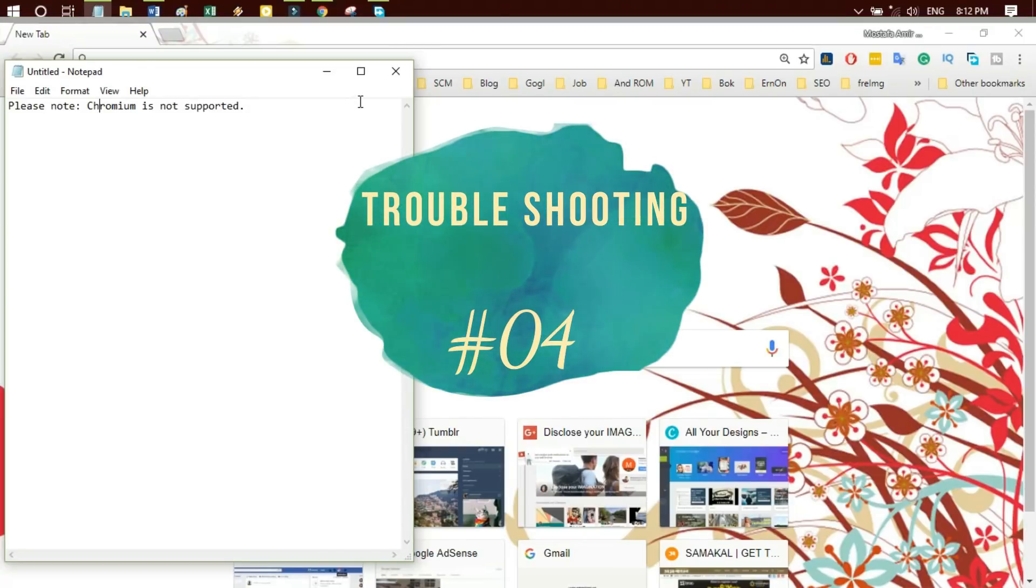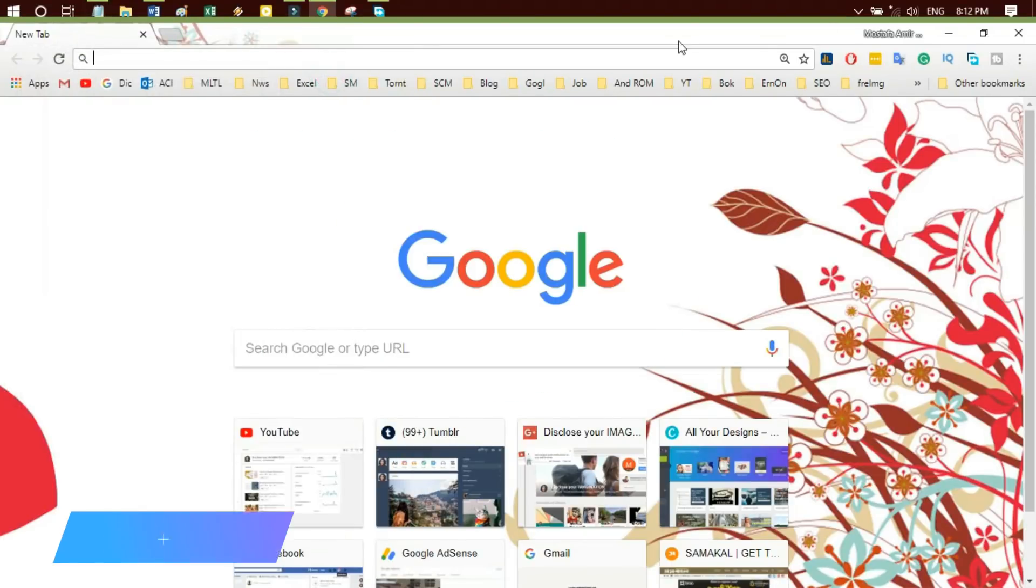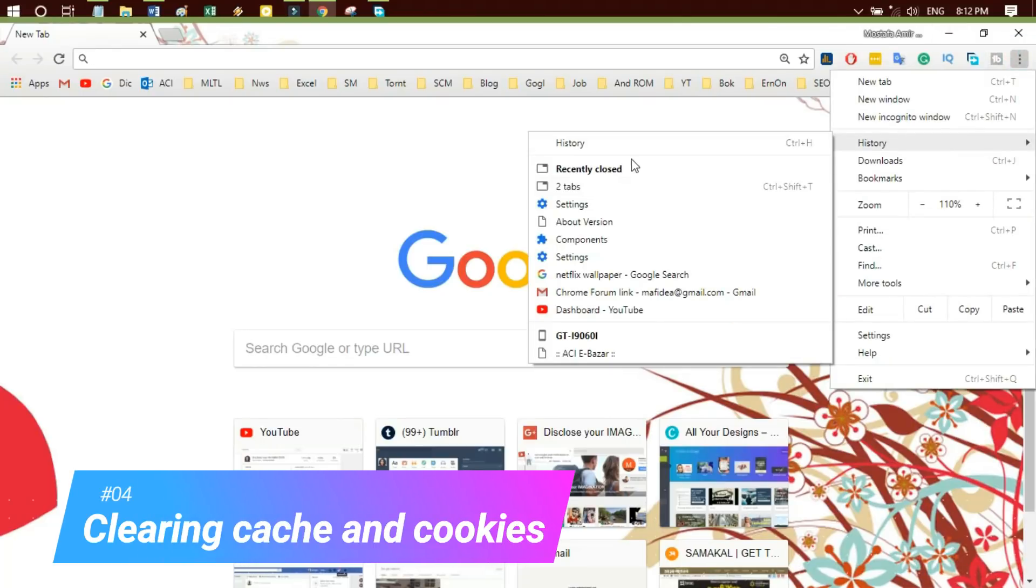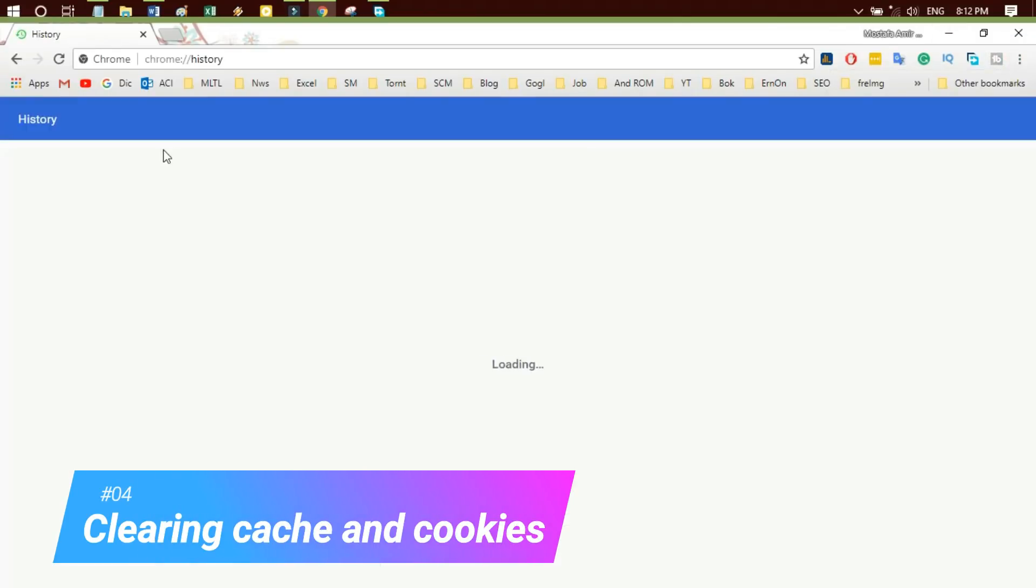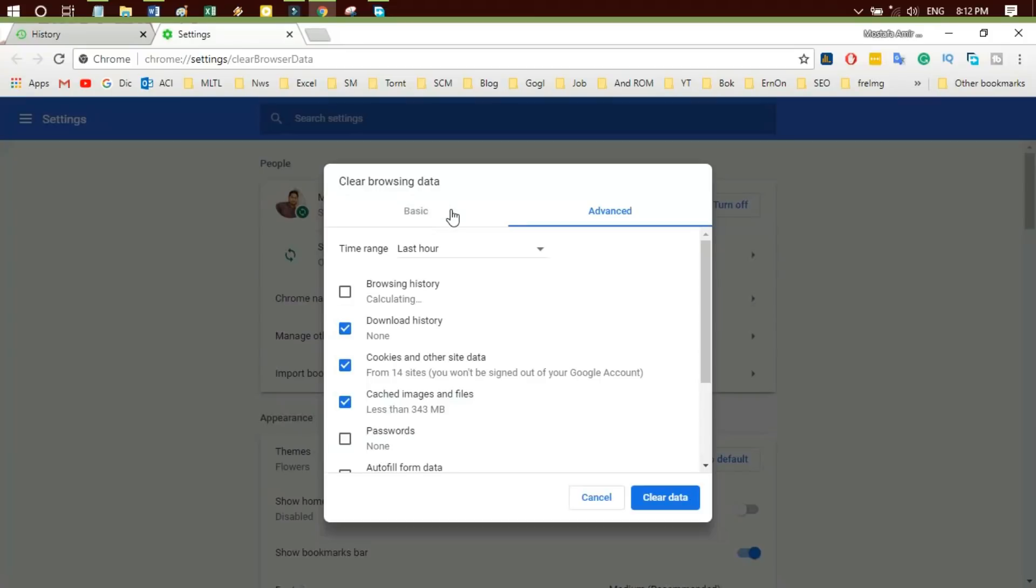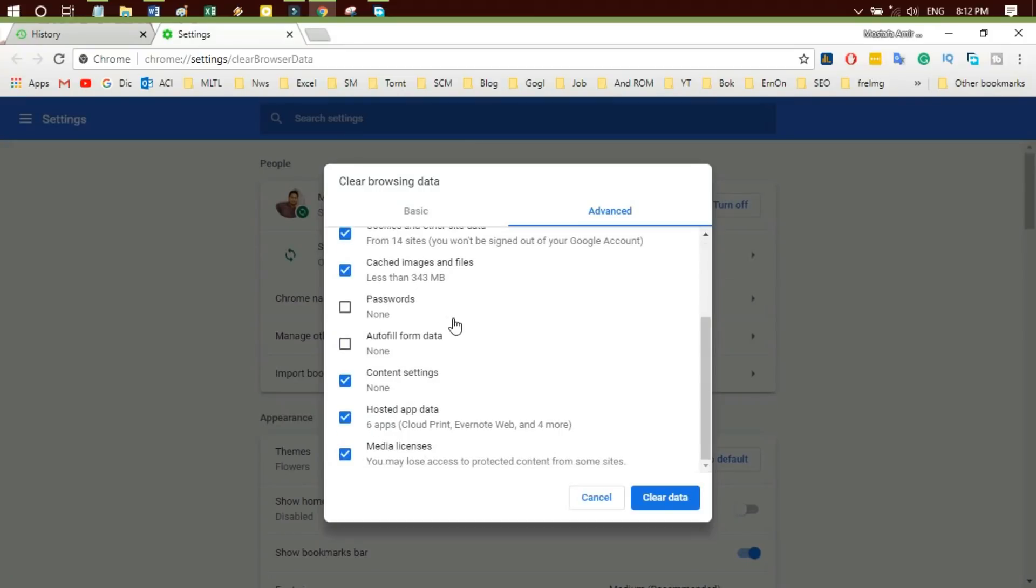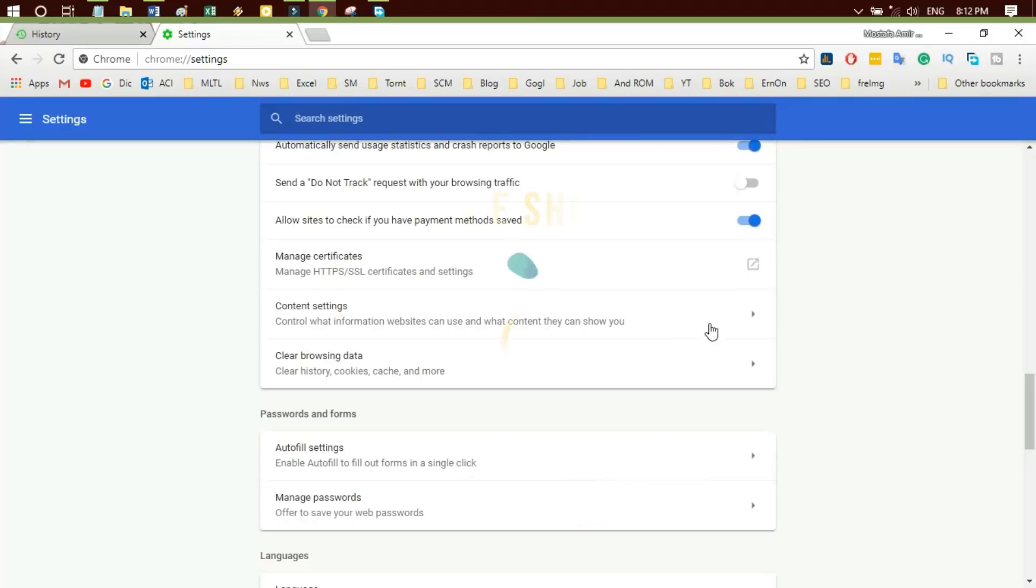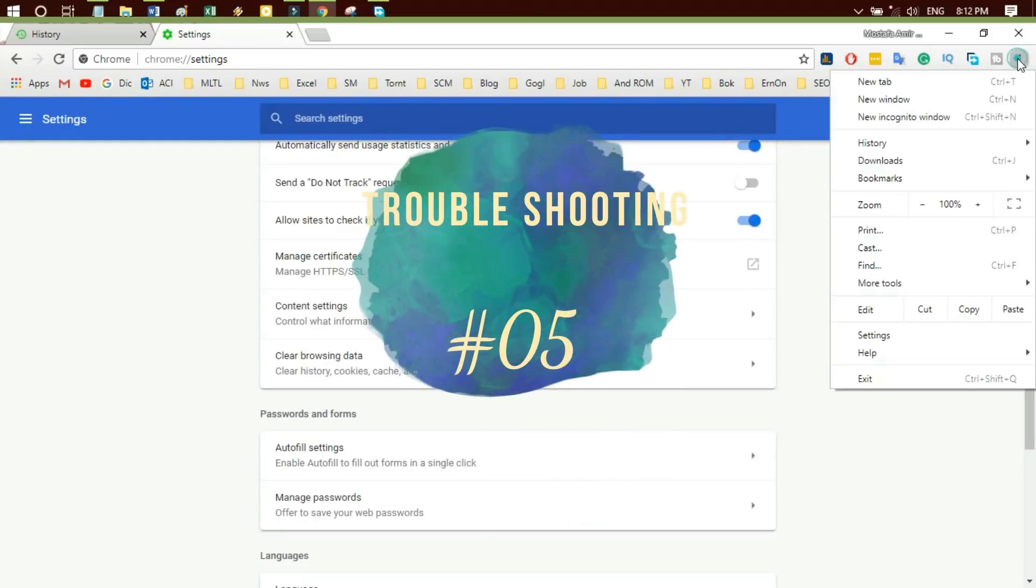Troubleshooting 4: Clearing cache files and cookies can be useful. Just go to Settings and History. Go to History and clear the history. Check cache and cookies, then clear data. It's done. Try Netflix again.